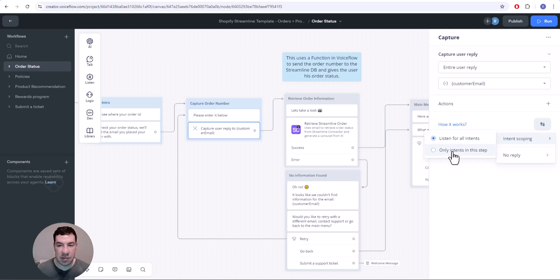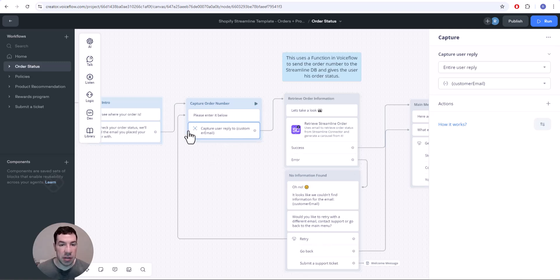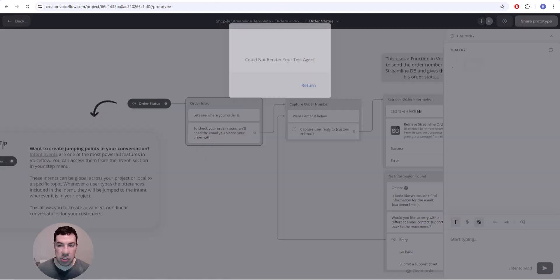You only want to listen for intents in this step, which are actually there's no intents in this step listed. We're just capturing the email and saving it to a variable, that's all we're doing. So we change that, we'll run this again just to make sure it works.